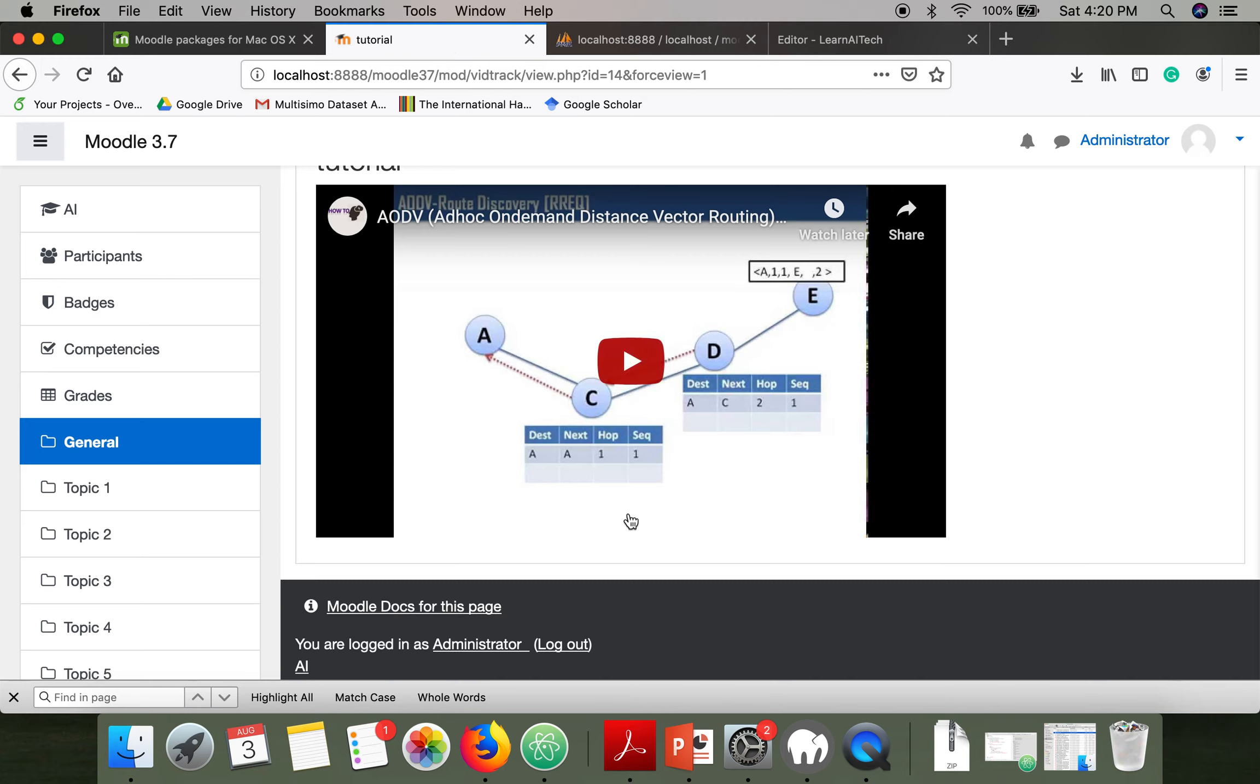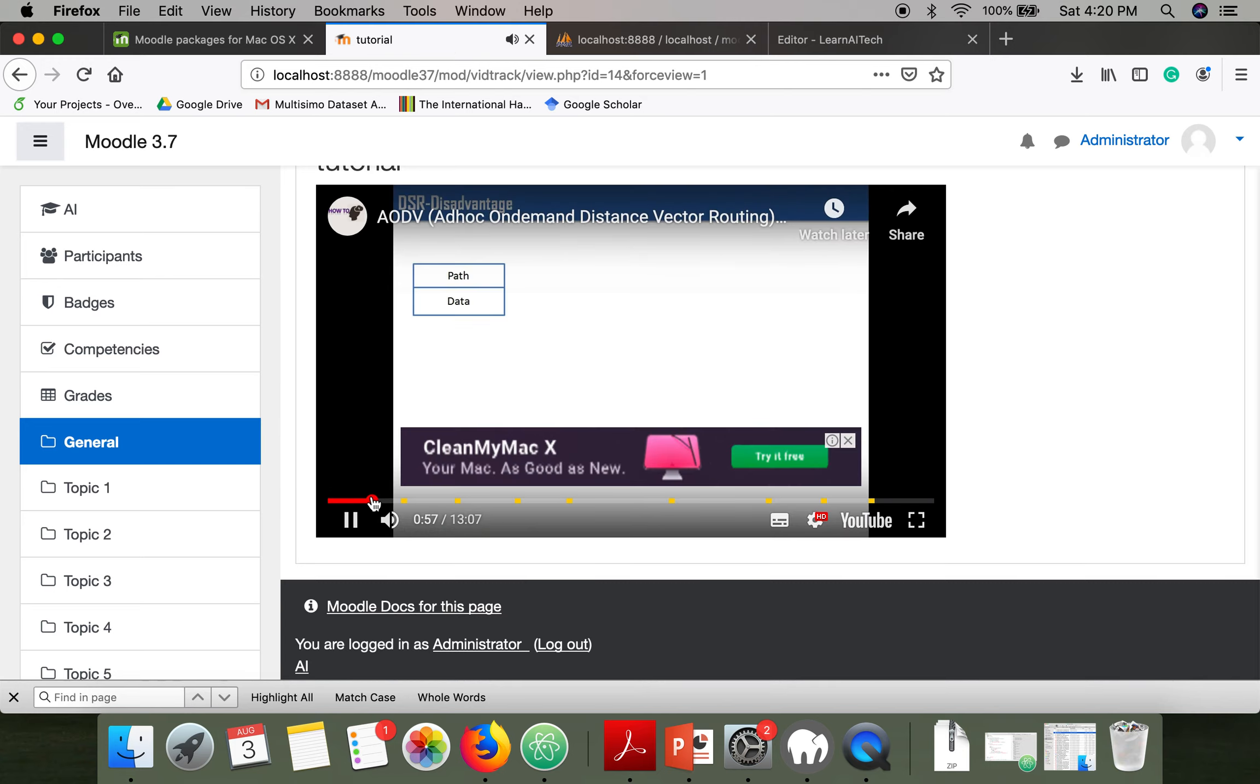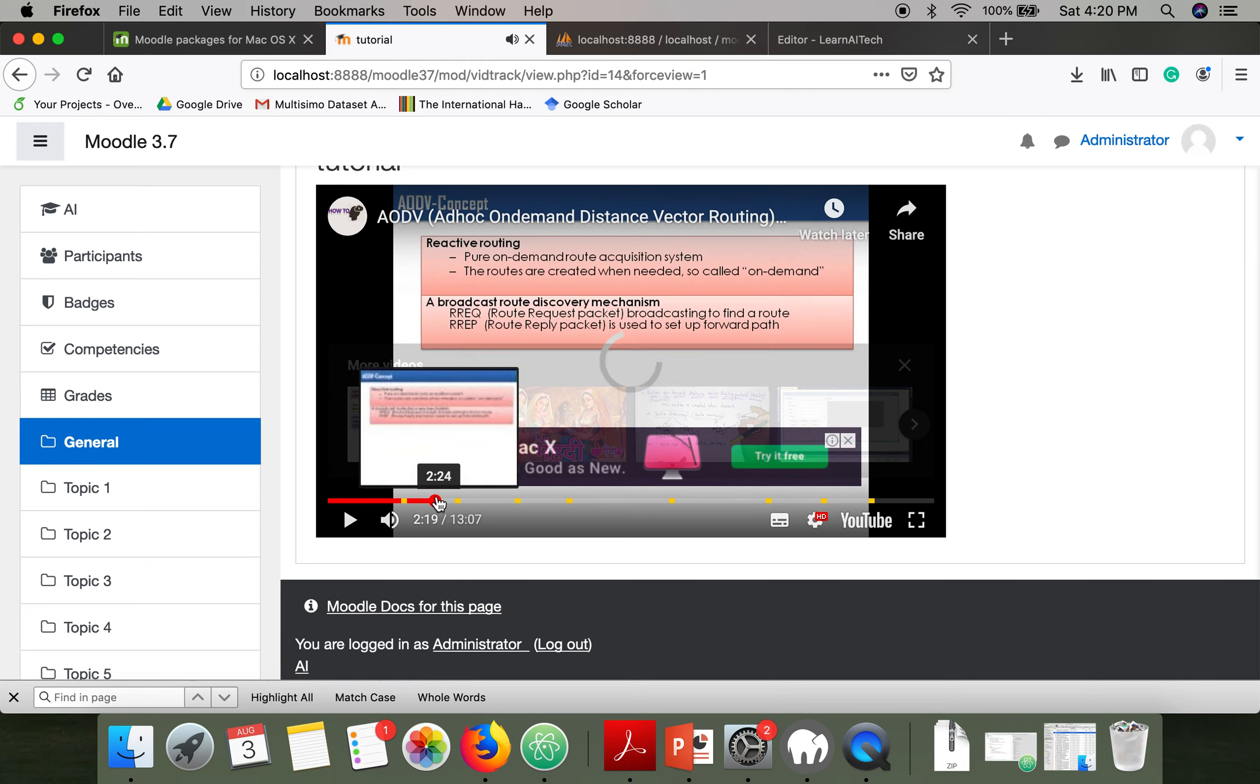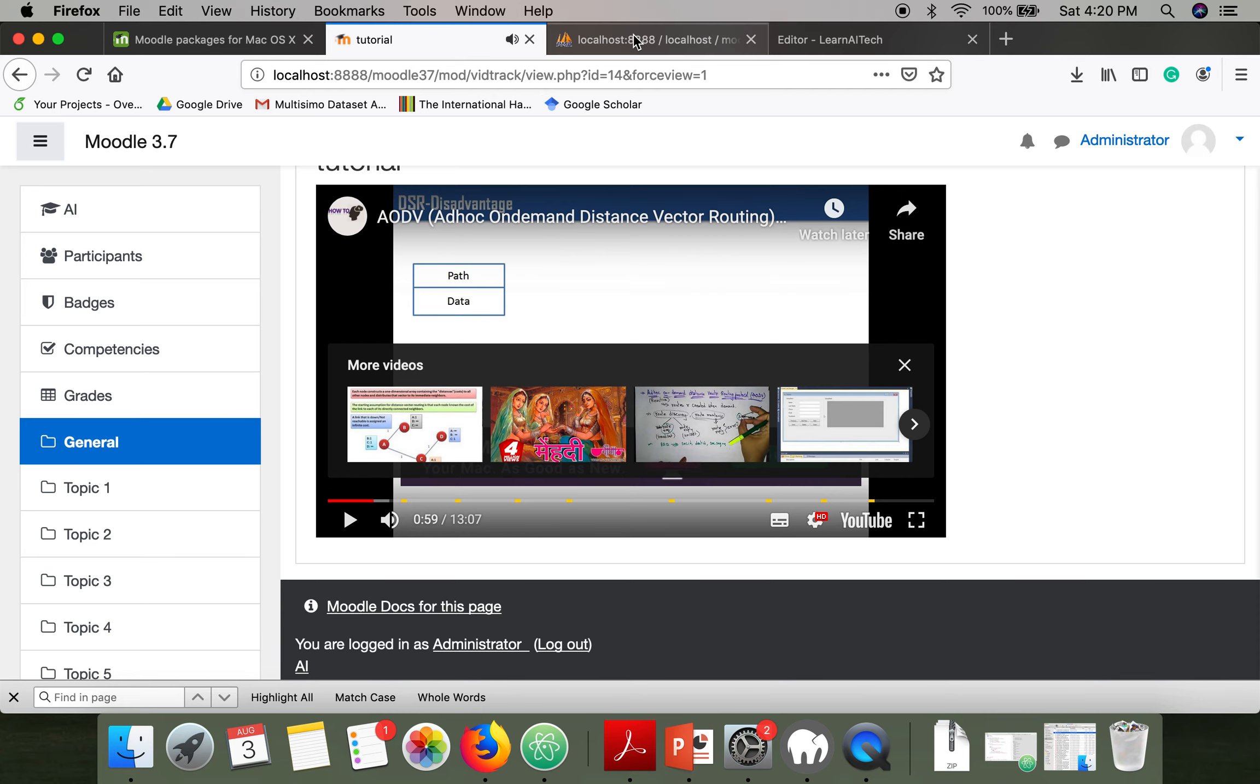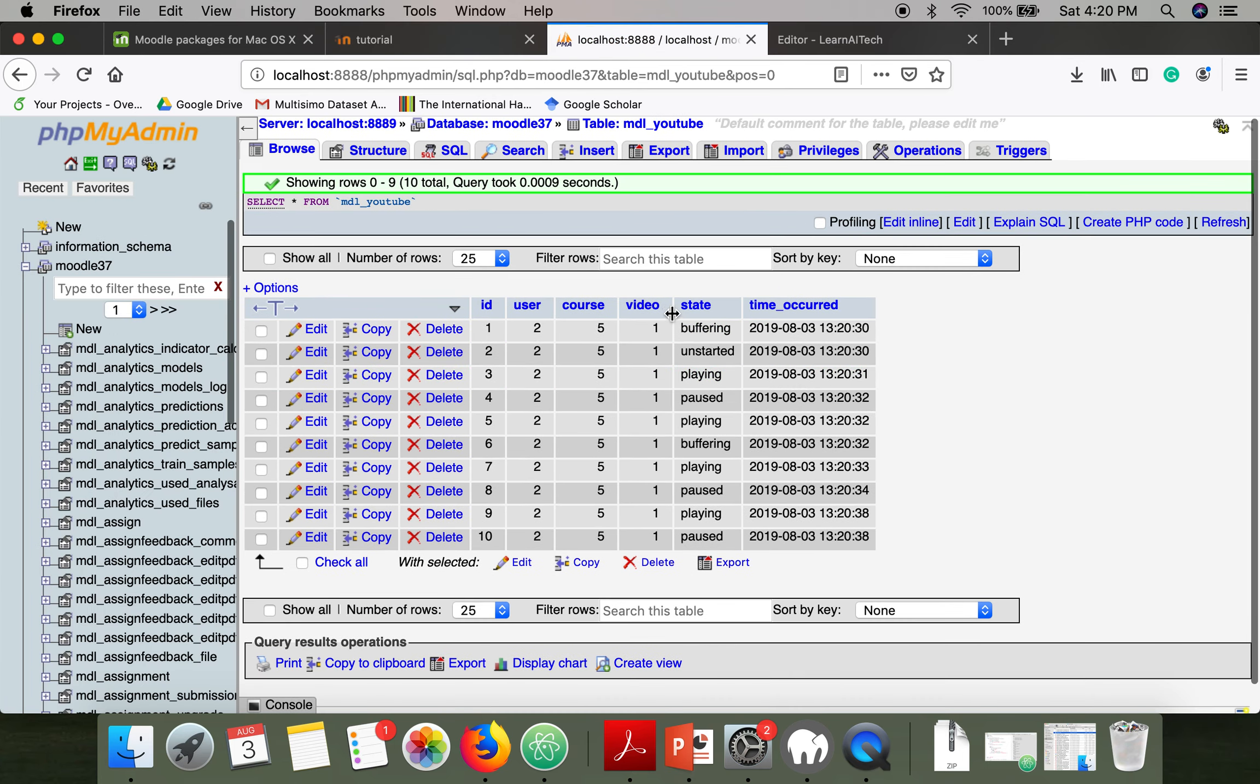Let me play it, stop it again, play, stop, play. Let's see the table again. If you can see, all the events are recorded: buffering, unstarted, playing, pause, playing, buffering.